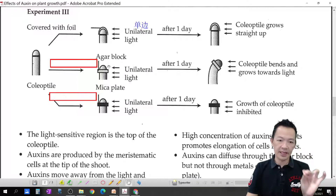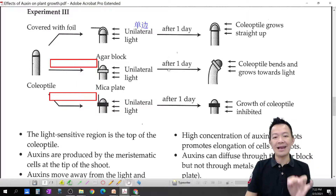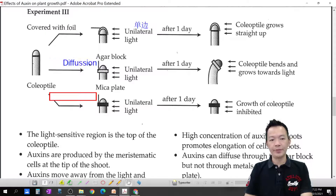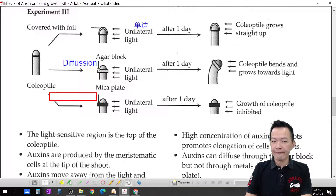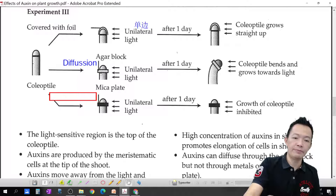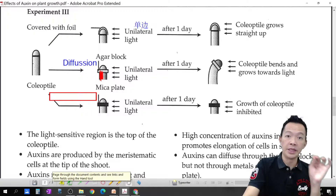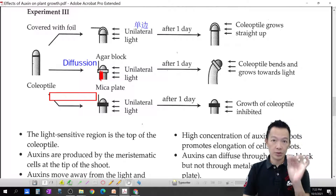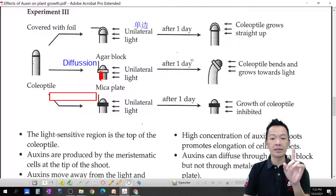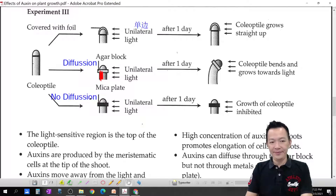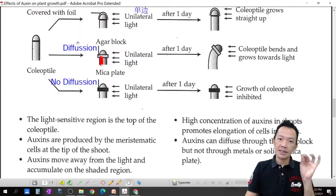But now, with an agar block placed on the tips of the coleoptile, auxin diffuses into it. With unilateral light now coming from the right-hand side, auxin moves to where? To the left side. Auxin diffuses through the agar block, but more auxin accumulates on the shaded side because auxin likes to hide in the dark. This side grows faster, causing the shoot to bend.